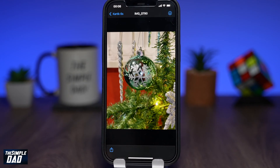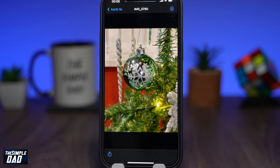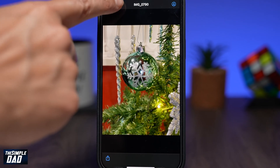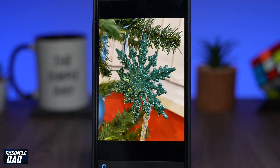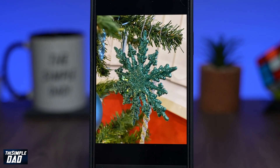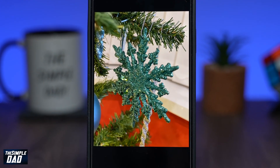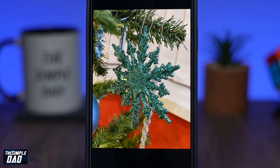Welcome back to the Simple Dad YouTube channel. In this video, I'll be showing you how to send high-quality photos through WhatsApp on your iPhone.